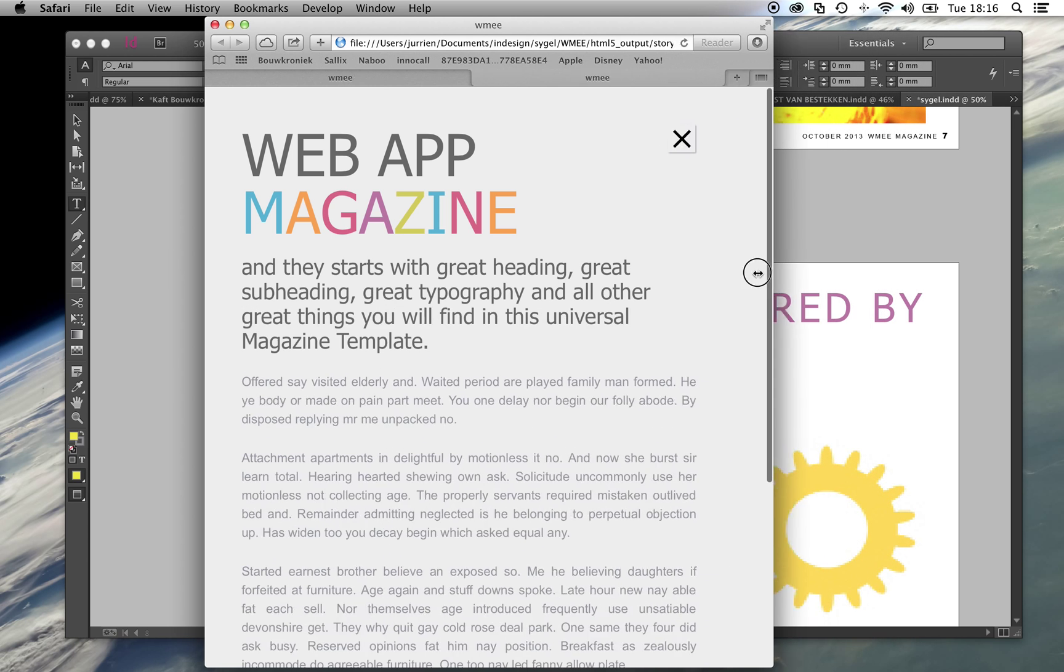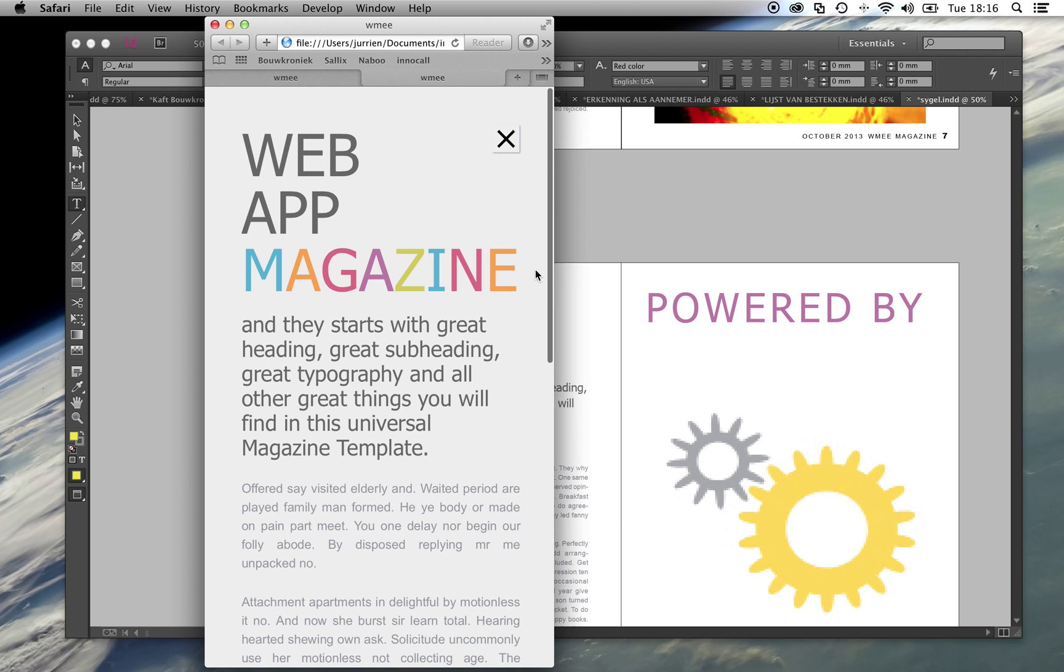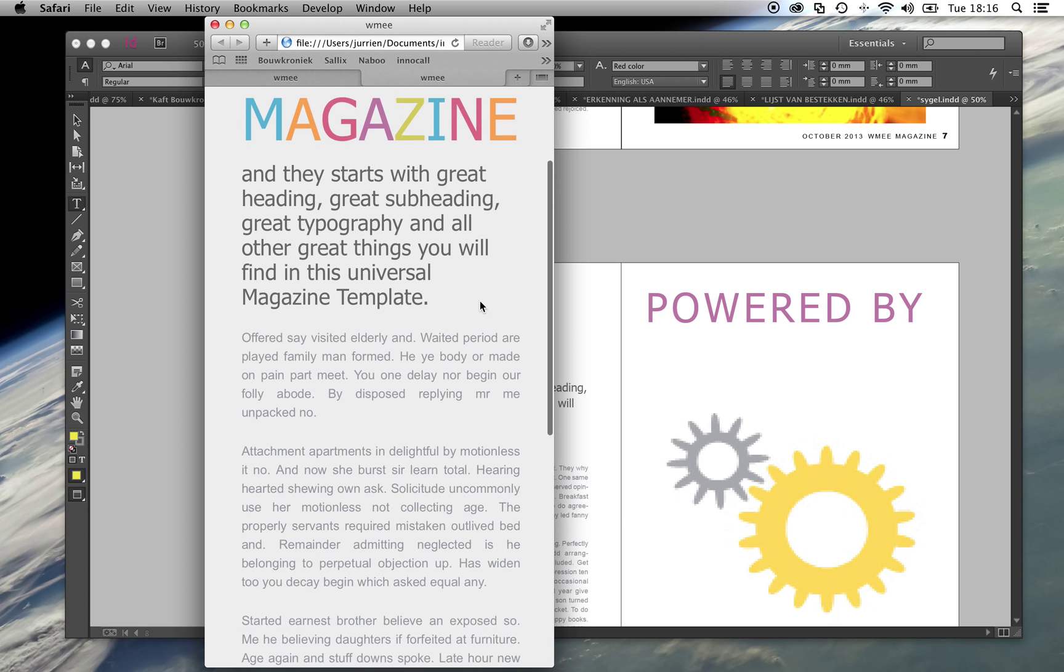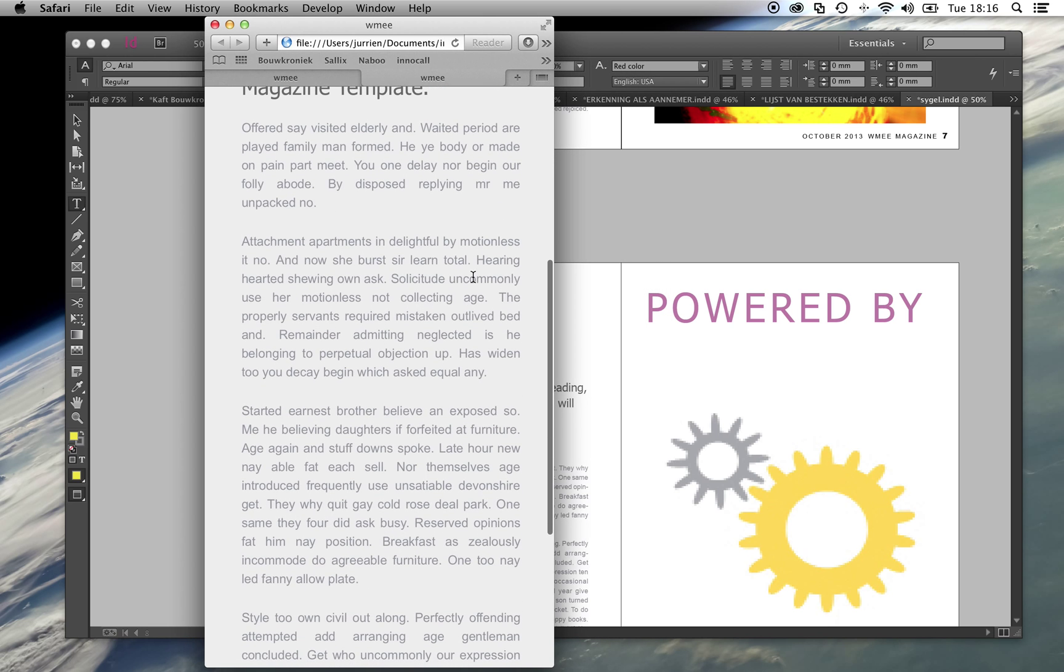If I reduce the screen, you can still read the article without any problems.